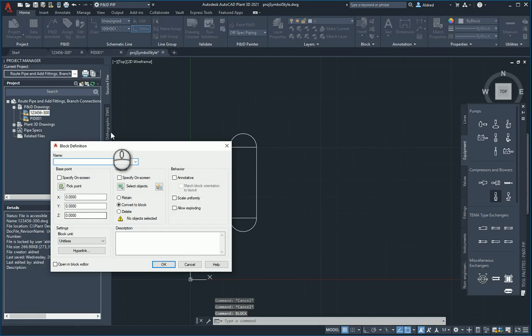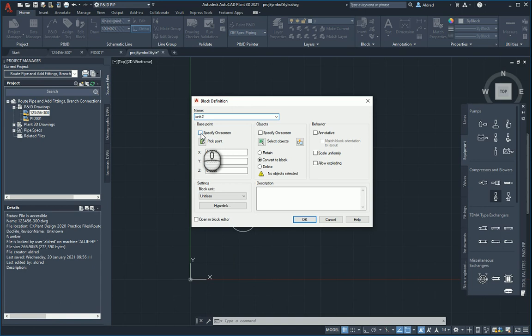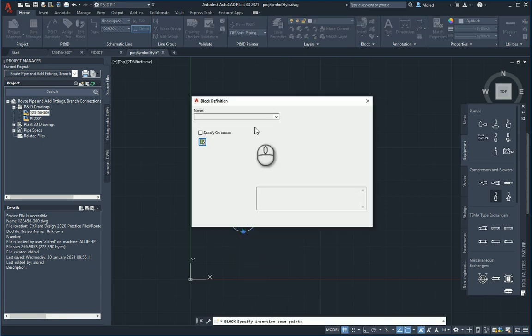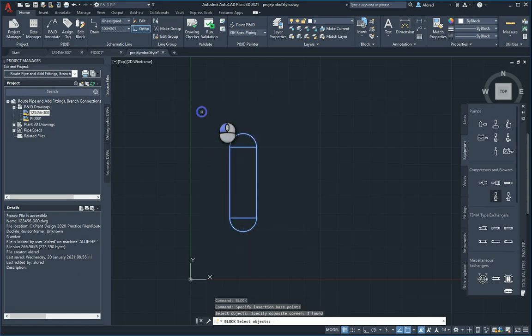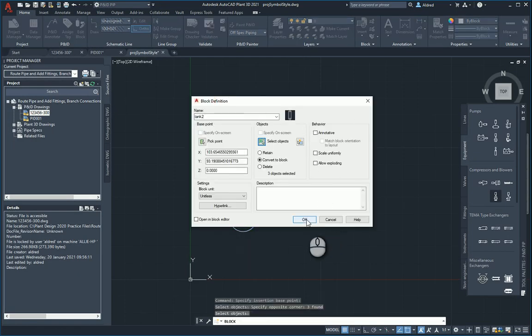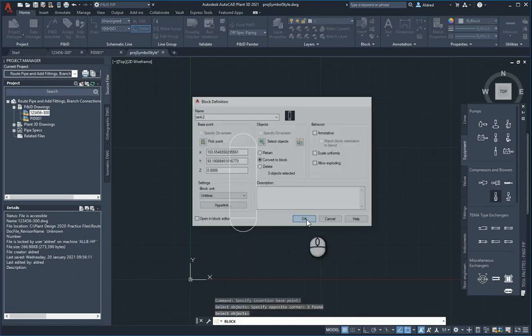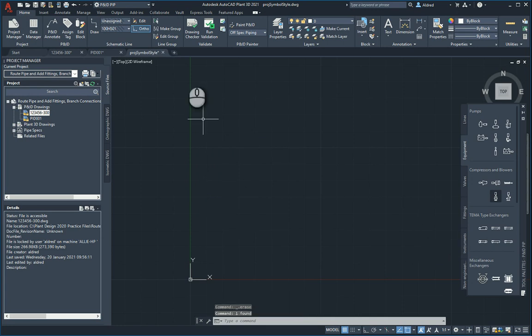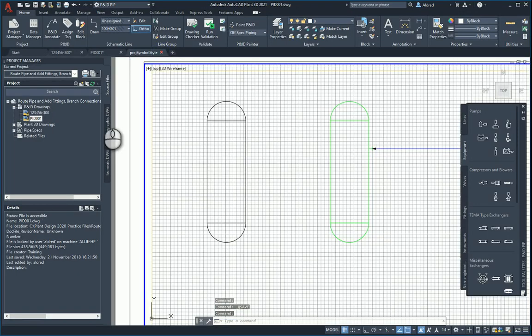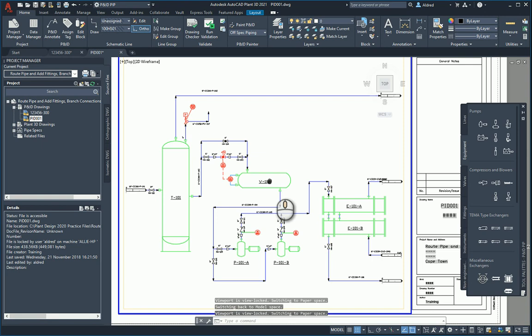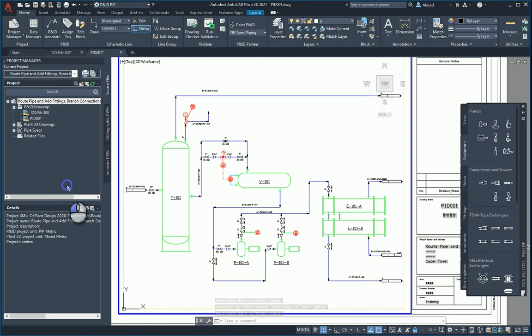Let's go ahead and create a block. I'm going to call this tank 2 and then specify my base point. This is just the normal block creation that you've got. Select my objects and we've got it going. Convert to block. It's a block. And then save and close down this drawing.